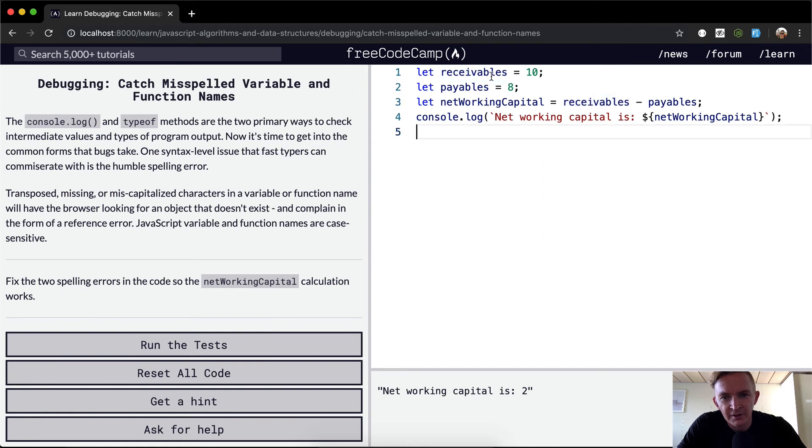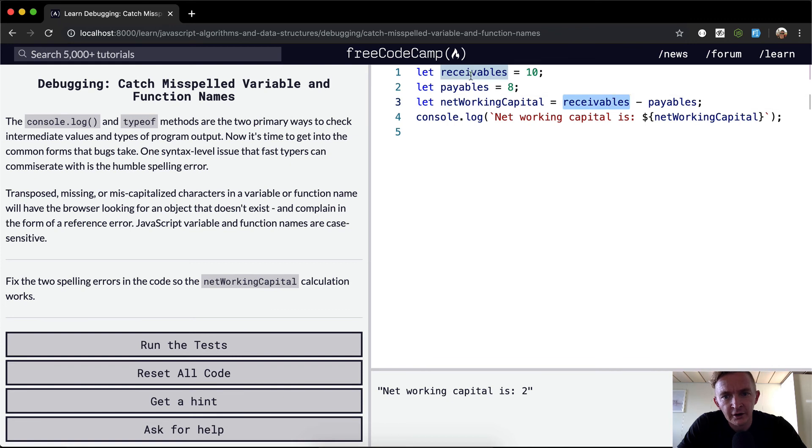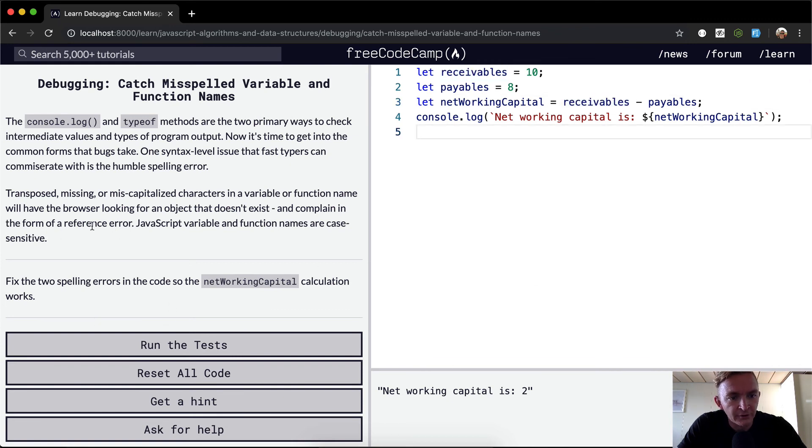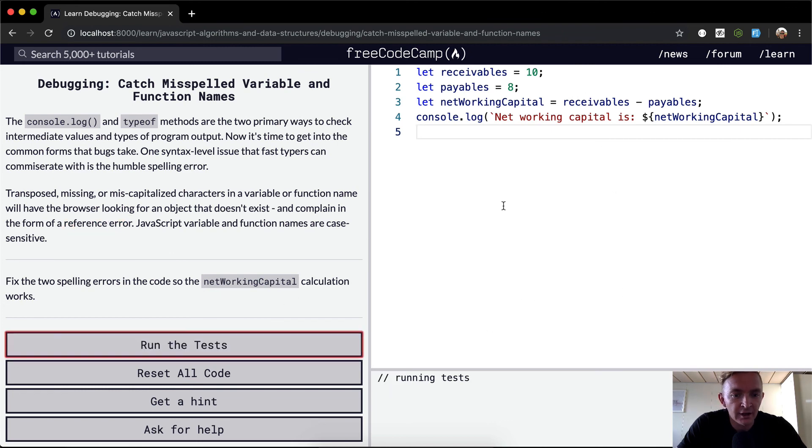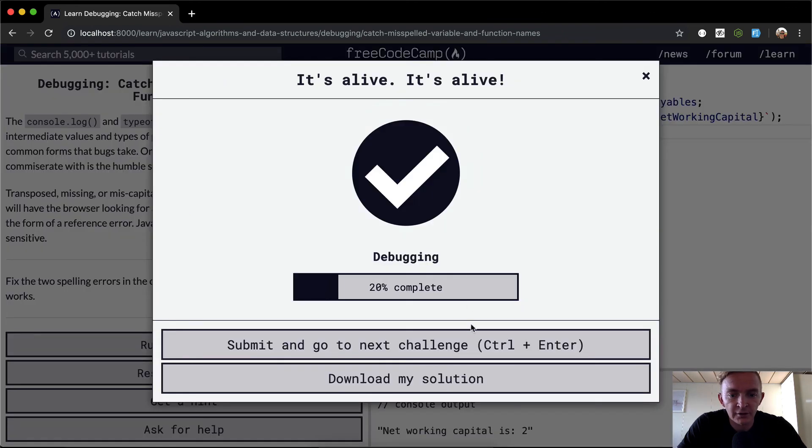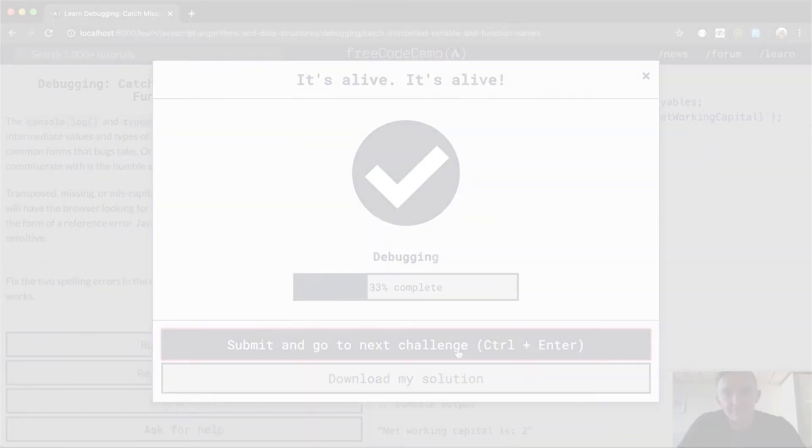I hope that's how you spell receivables. But yeah, now that the variables match, we're not getting that reference error anymore. That's it for this one. Hope you guys enjoyed it, and we'll see you in the next lesson.